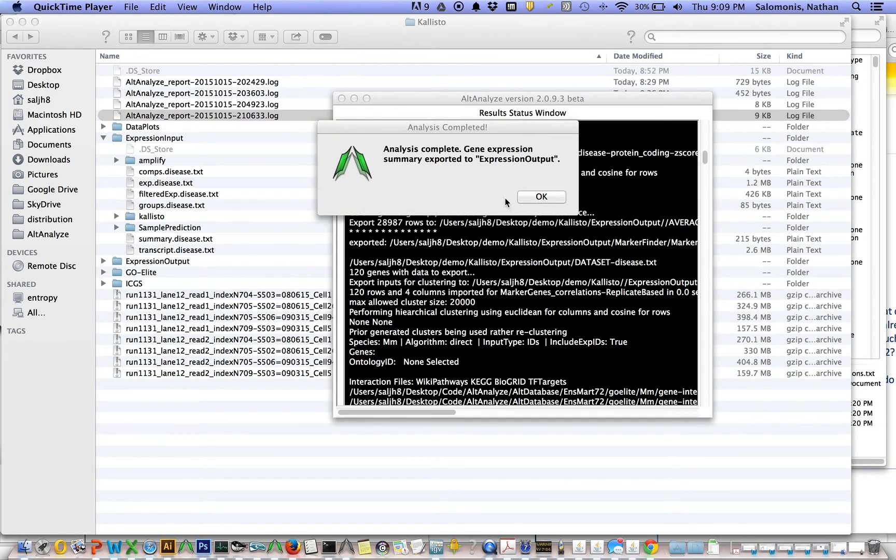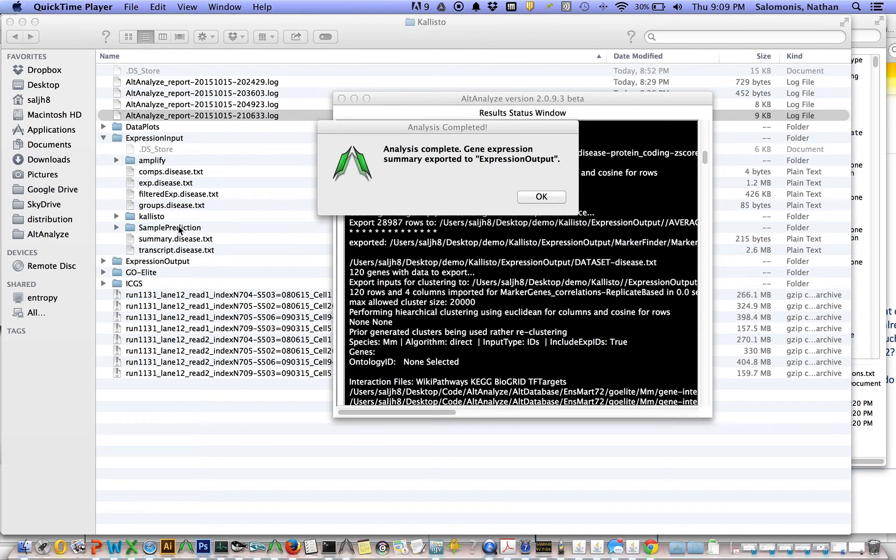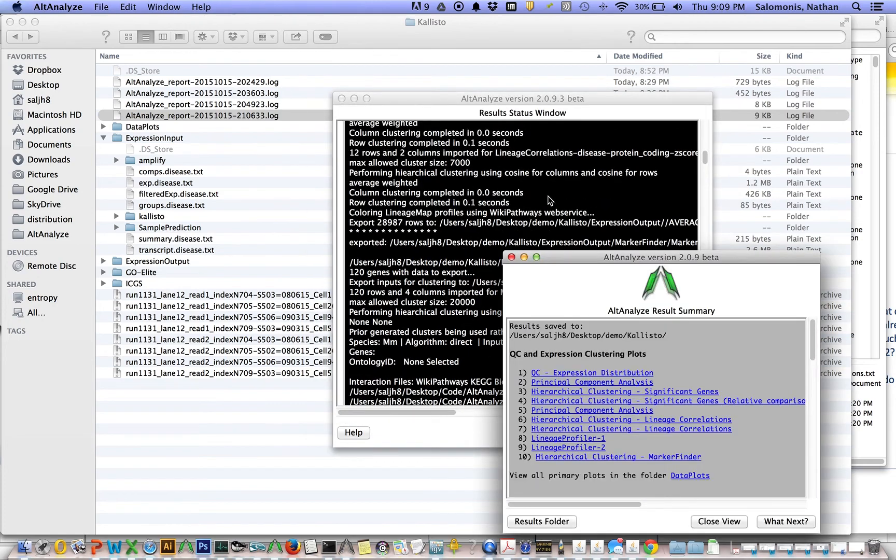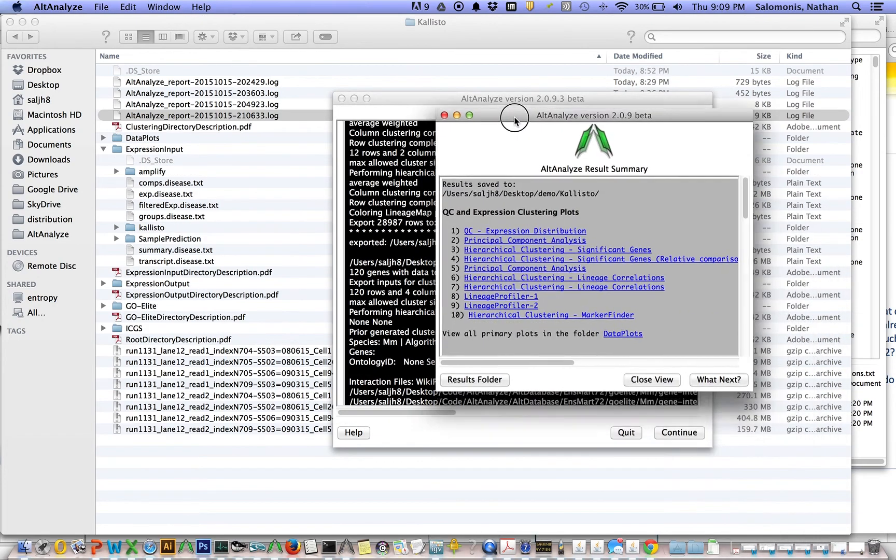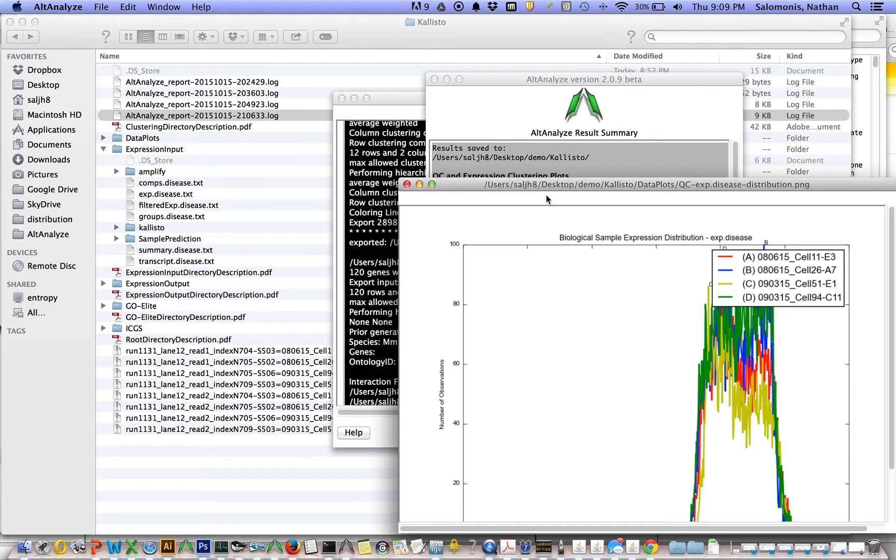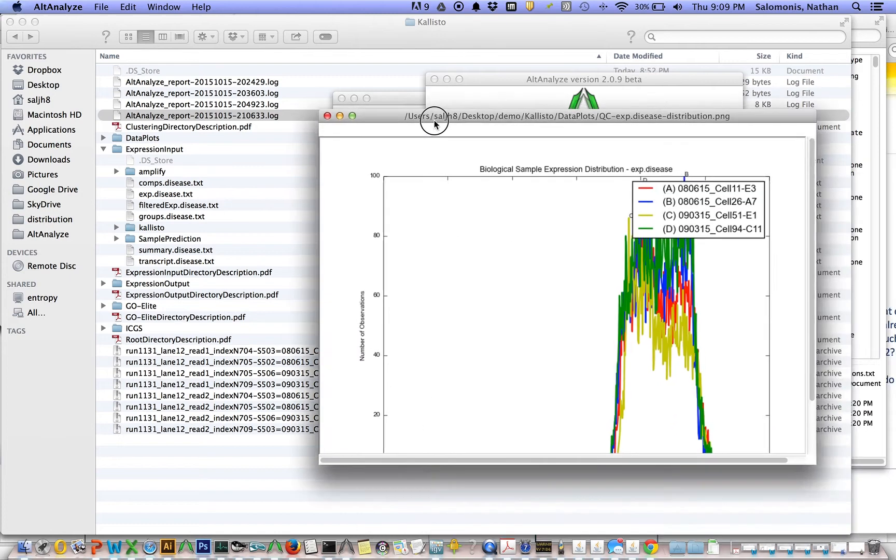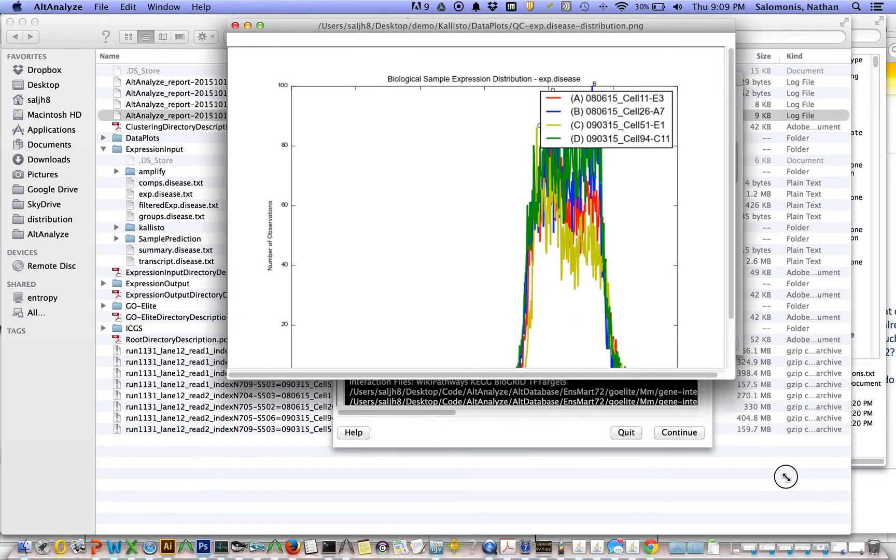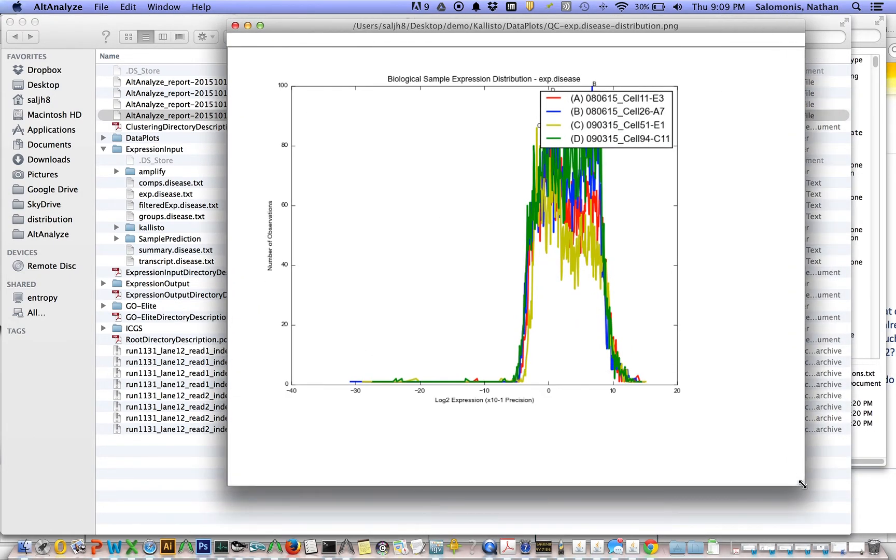At this point, the final analysis has been completed. You'll see analysis complete, gene expression summary exported to expression output. Expression output is a folder in the directory that we designated as our results folder here. If you click OK, you'll get this little summary window.